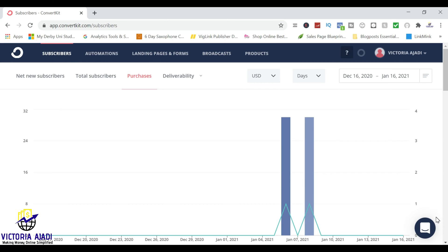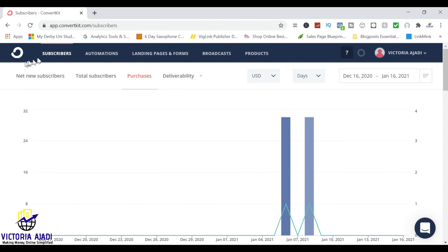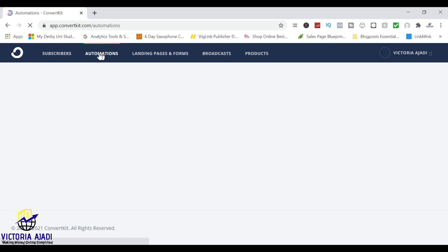If you want to log in to your account and then go up there, you'll see subscribers, automations, landing pages, broadcast, product. Click on automations.